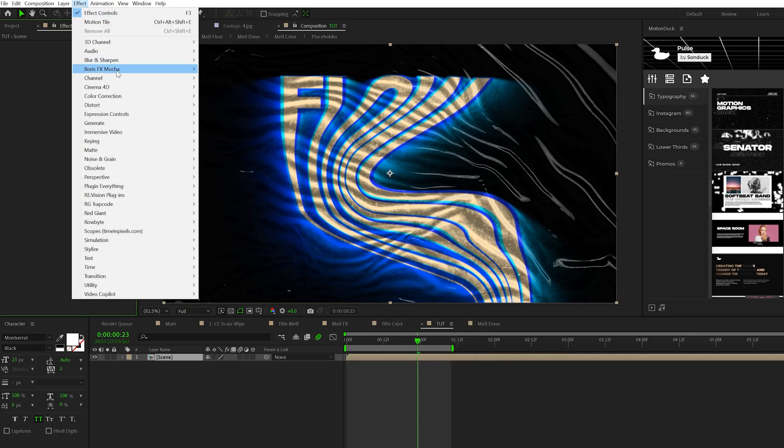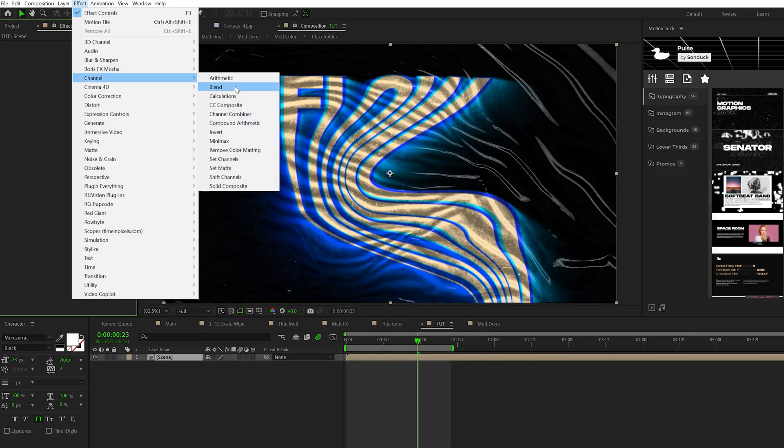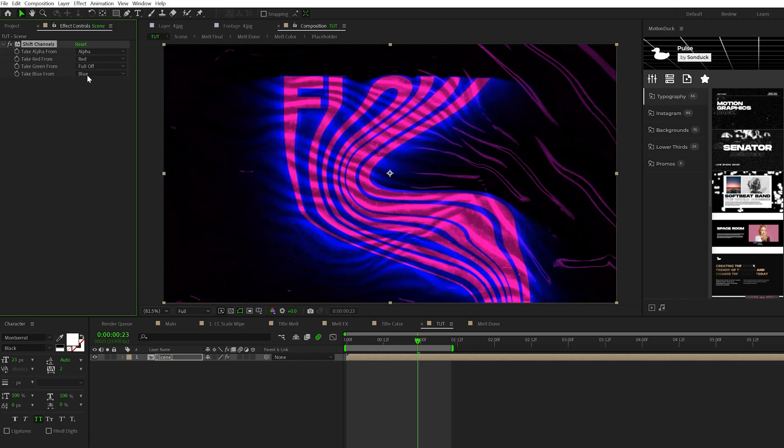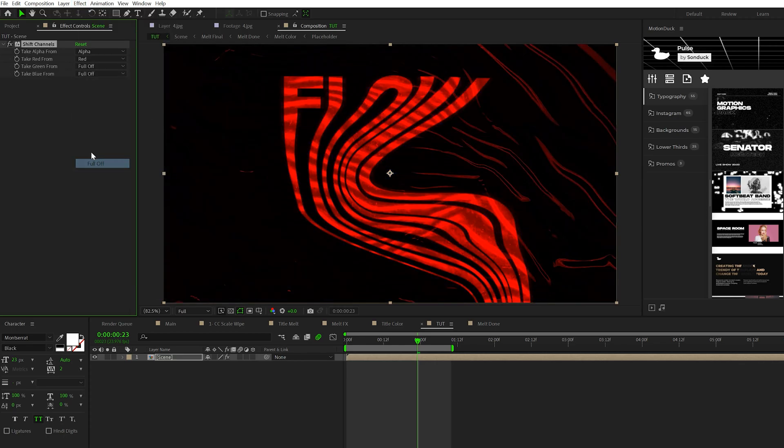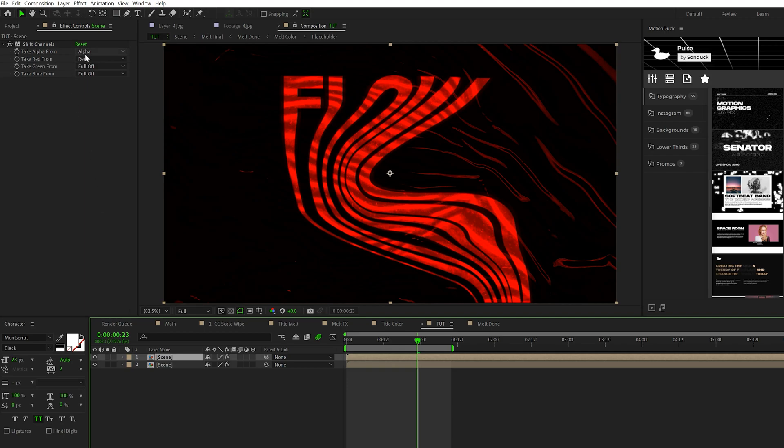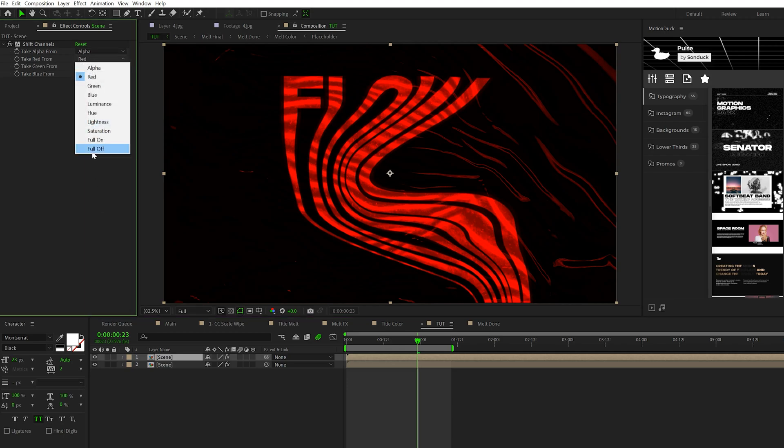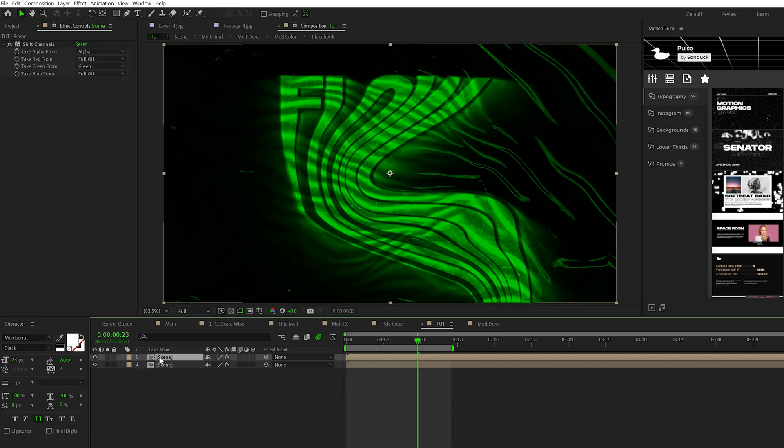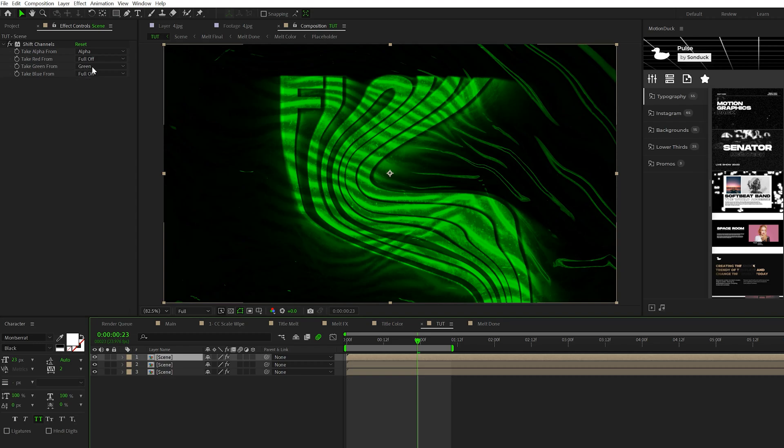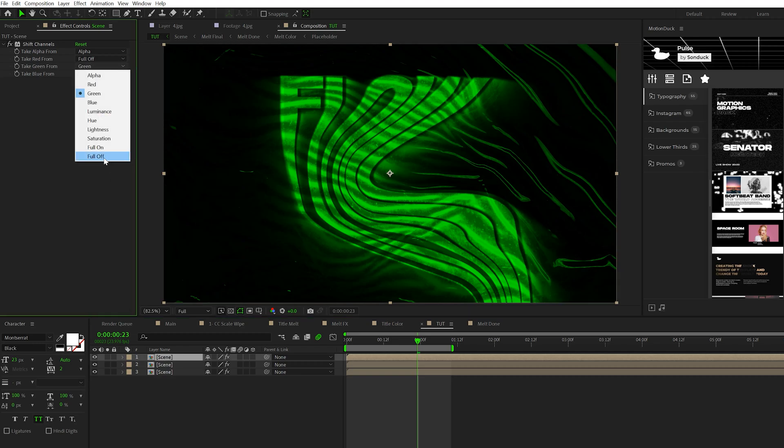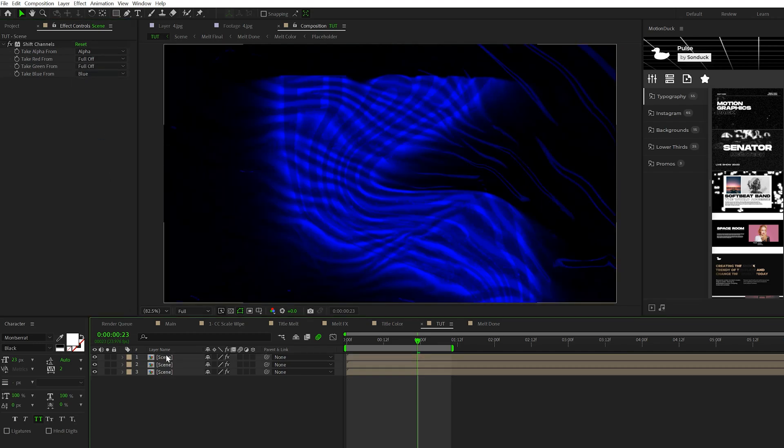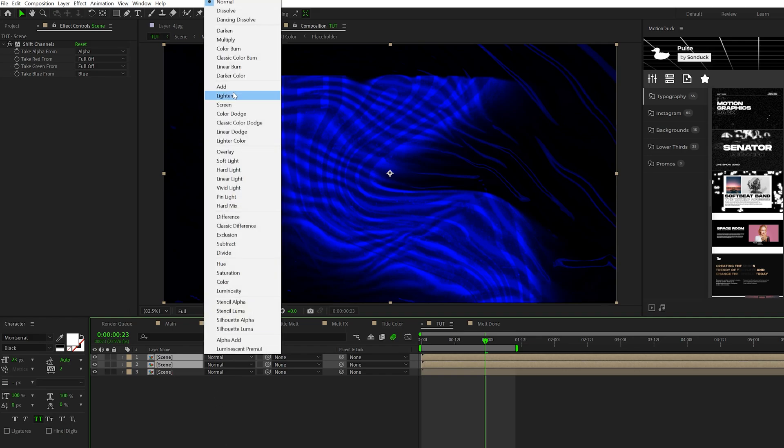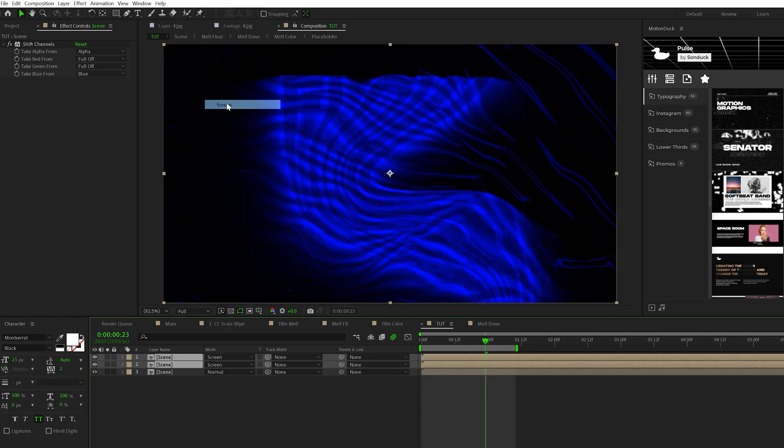Go to Effect > Channel and grab Shift Channels. Turn off the green, turn off the blue. Duplicate the layer, turn the red off, turn green back on. Then duplicate one more time and turn off the green. Select the two top layers, toggle switch modes, and set the blend mode to Screen.